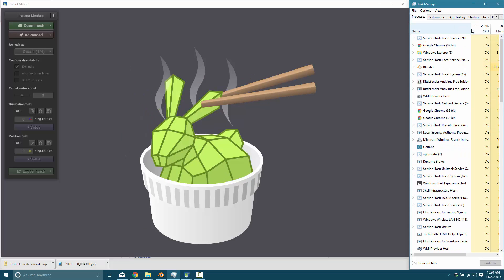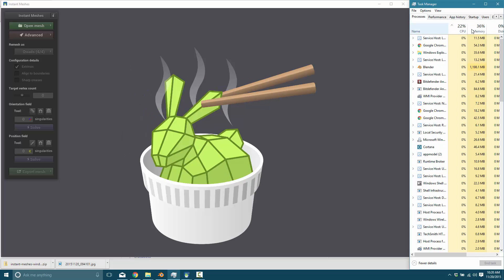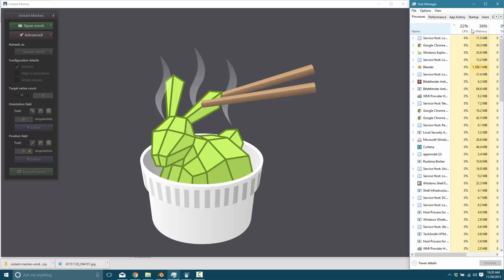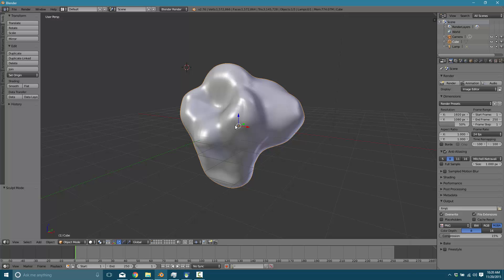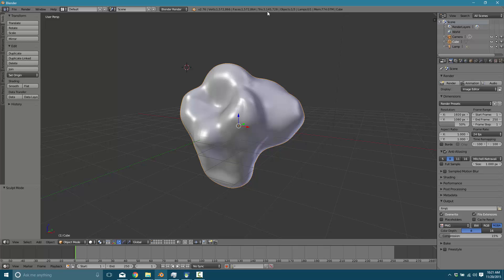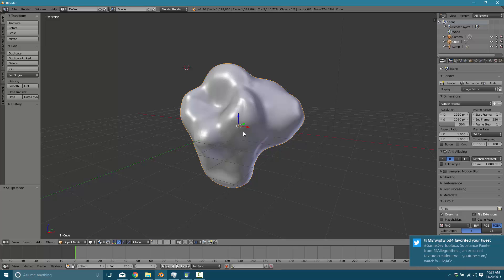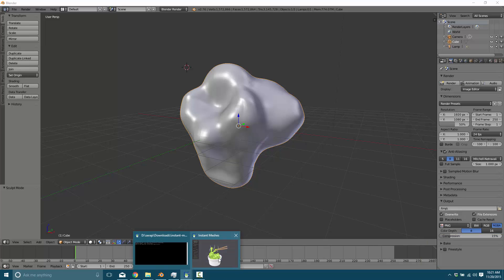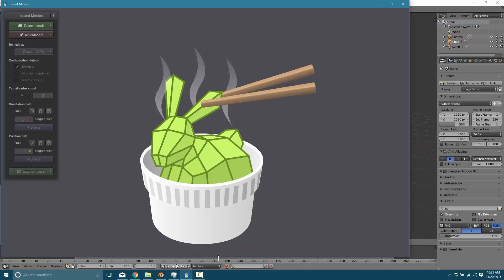Now, first thing we're going to need is a very high detailed mesh. And I have one right here in Blender. You can see right here, if you ask me what that is, I have no idea. But what it is, is 3.1 million triangles. And that's perfect. That's exactly what we want. We want a lot of mesh detail. We want to have an organic shape, which is something that things traditionally struggle with a bit.